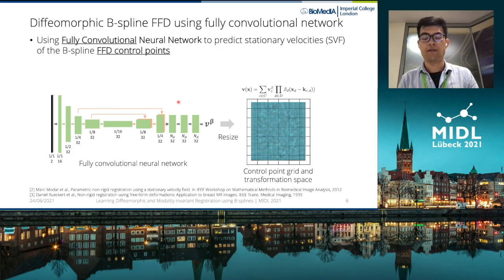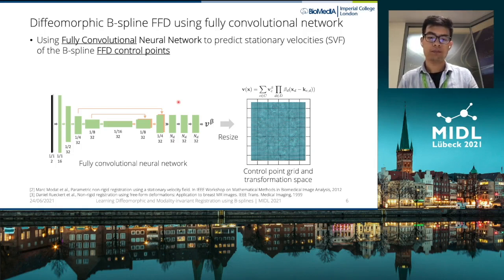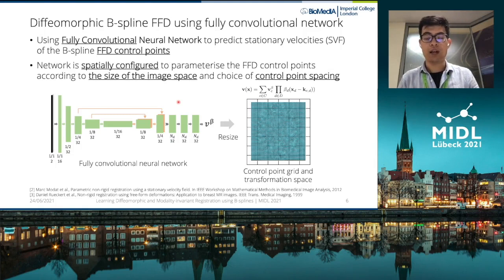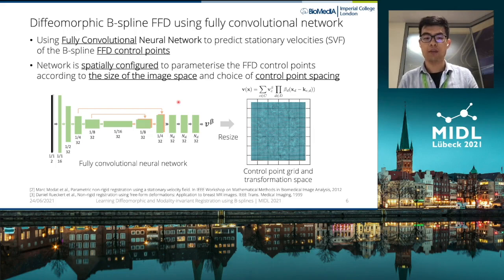The final displacement field is computed using the scaling and squaring algorithm from the dense velocity field. One important detail is that our network is spatially configured to parameterize the FFD control points according to the size of the image space and the choice of control point spacing.